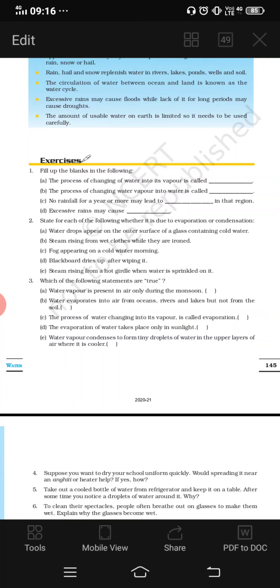Fourth question: excessive rains may cause — if there is excessive rainfall in some area, then which situation may occur? The answer is flood.